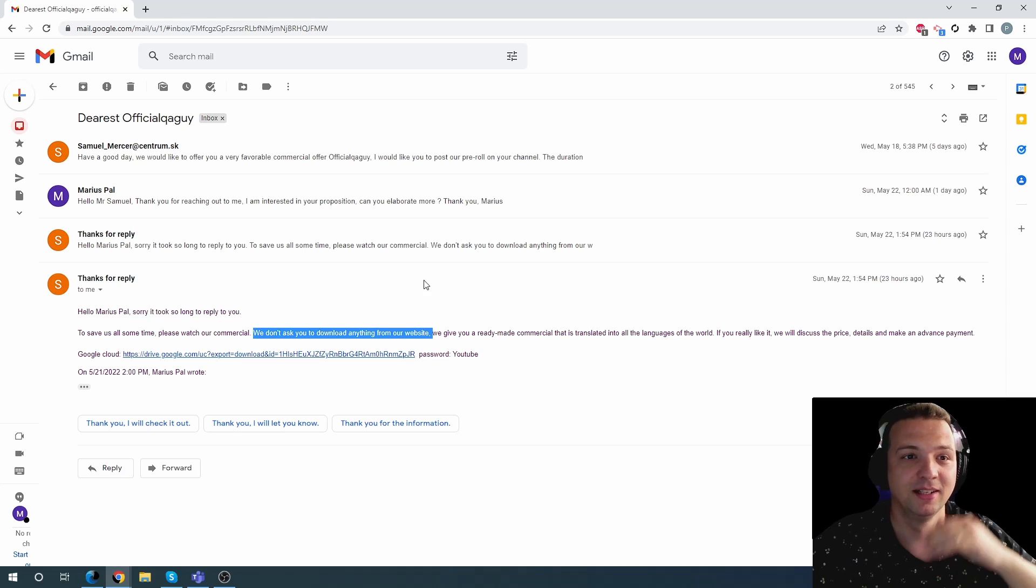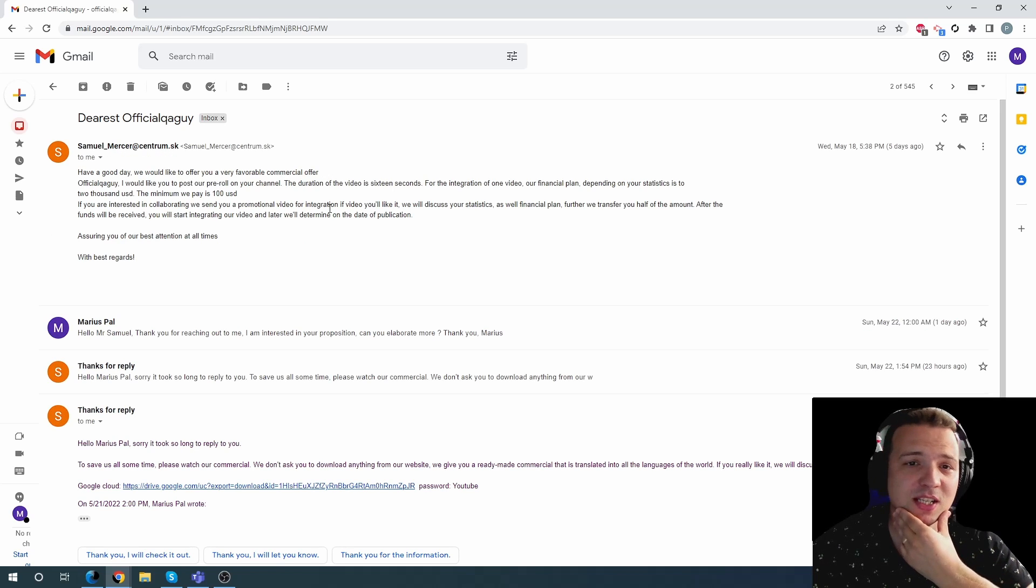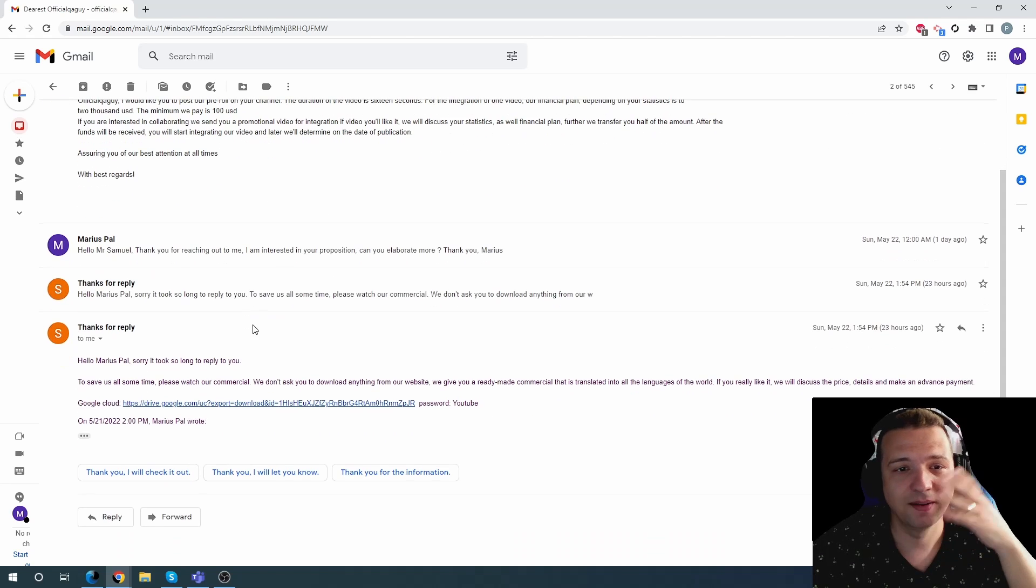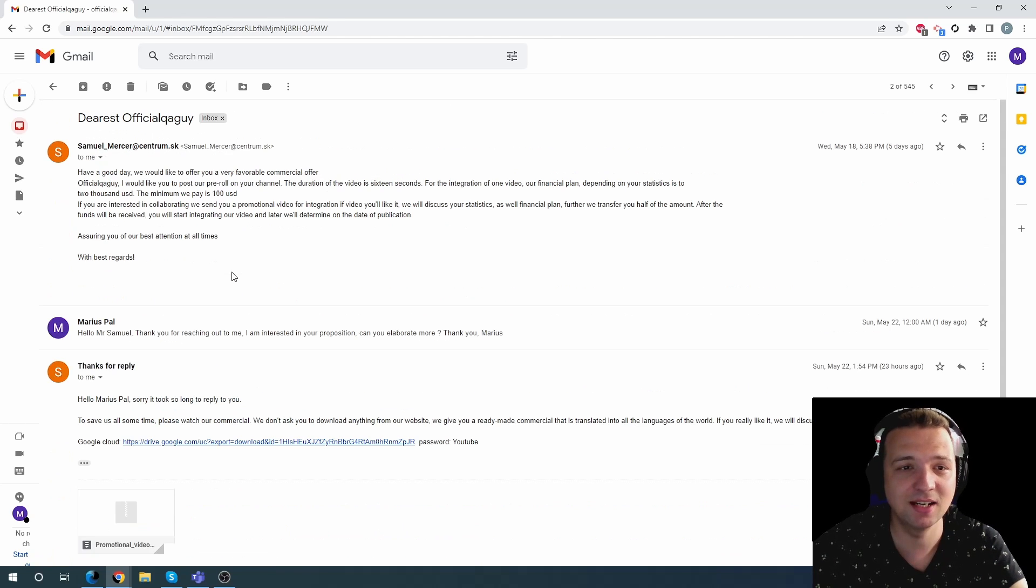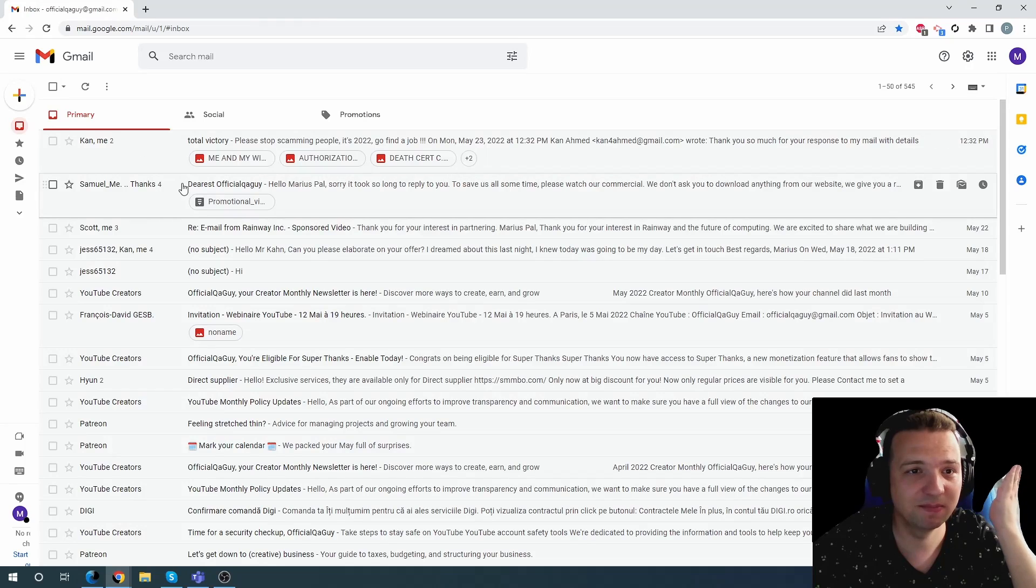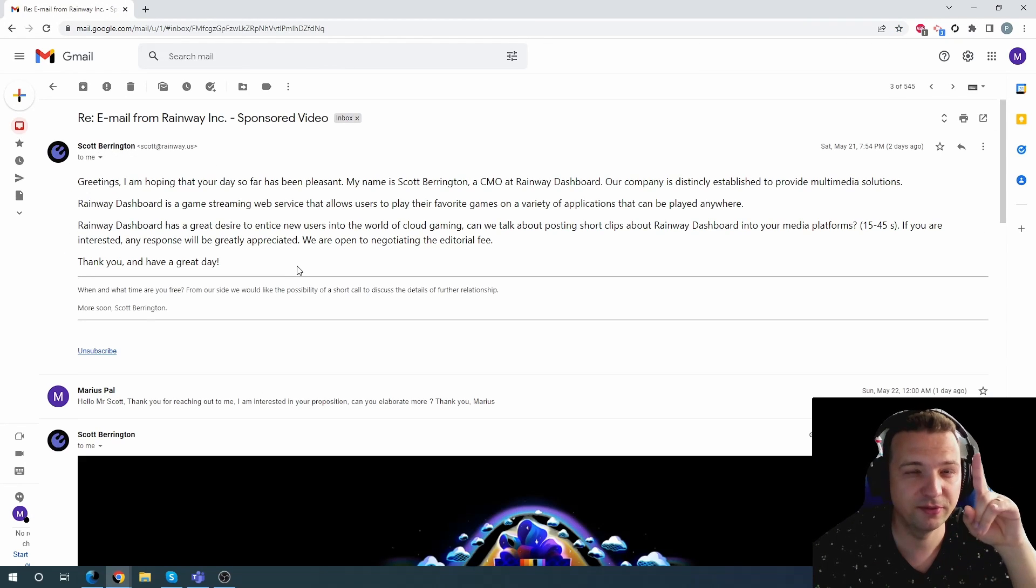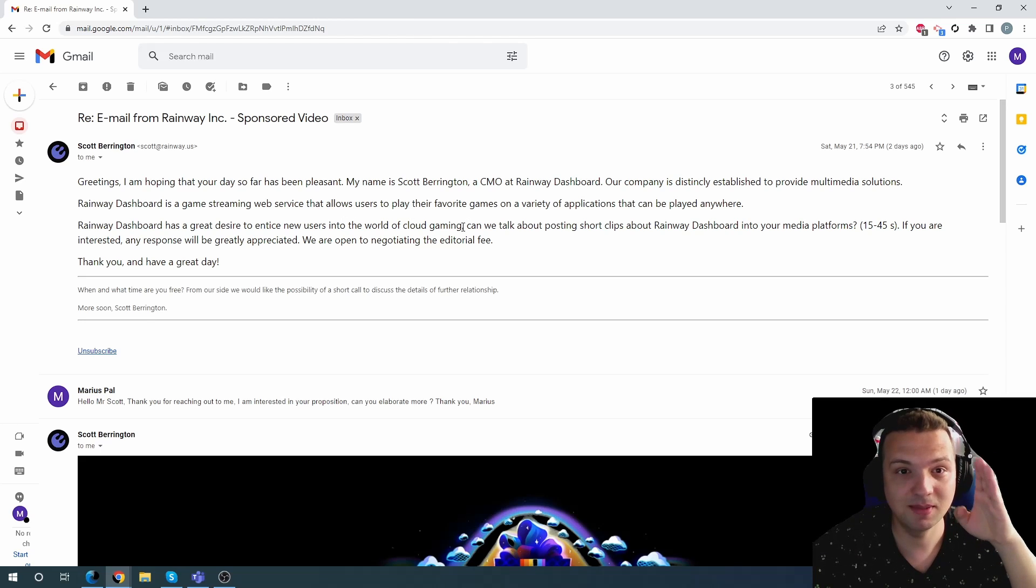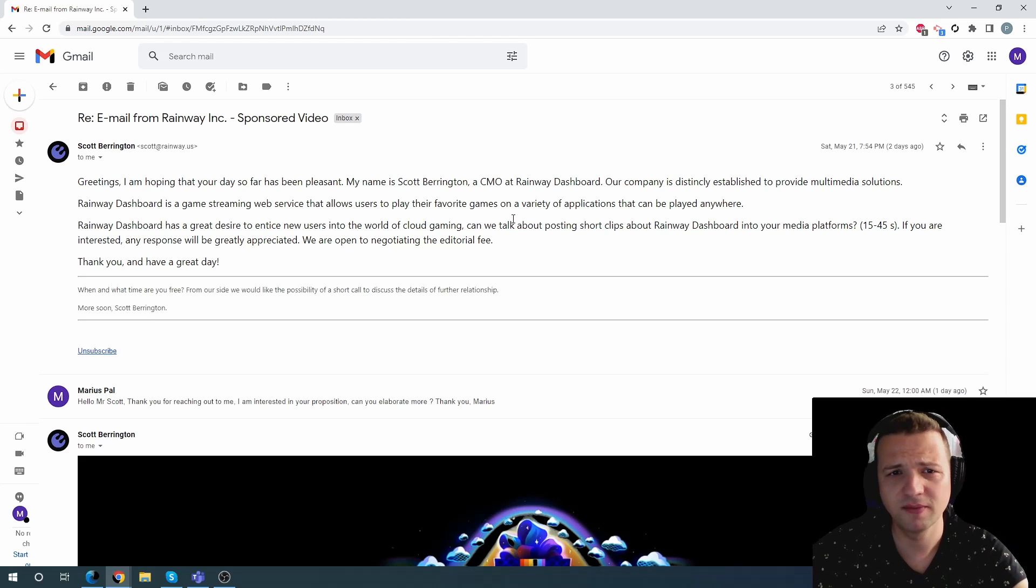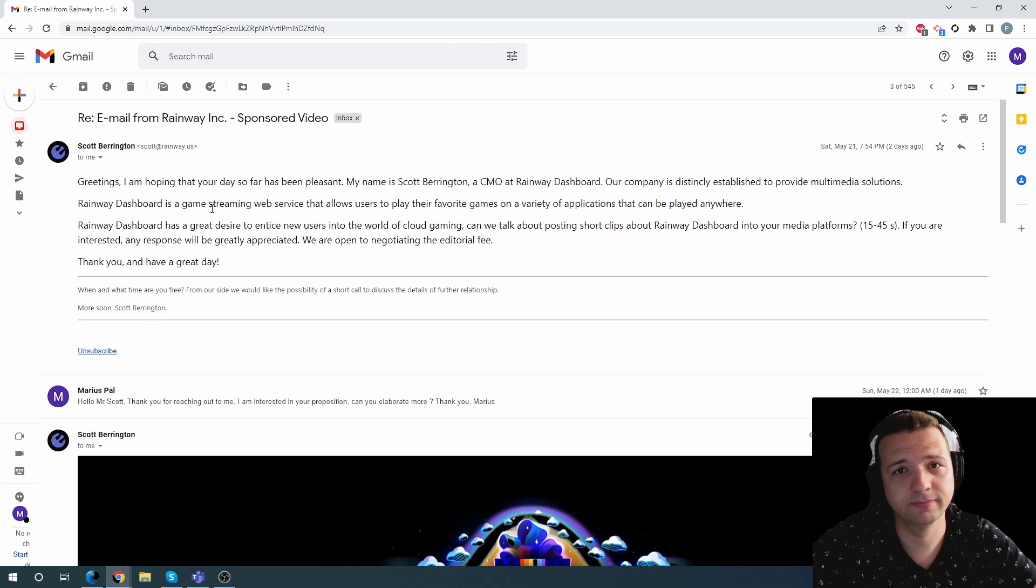Come on. So, this is from Samuel Mercer at centrum.sk. I'm not going to open this. This is clearly a scam. I mean, look how poorly it's even composed. God damn it. And this is the third or fourth email that I got within the same time spam. So, within the same time, I received like four or five emails. Sponsored video, yes. A commercial offer, yes. This is not my first time. Please go away.